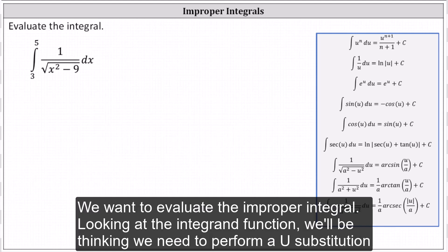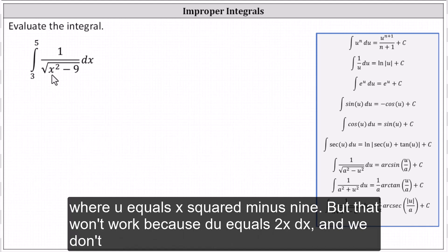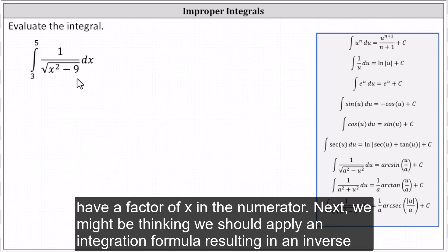We want to evaluate the improper integral. Looking at the integrand function, we might be thinking we need to perform u-substitution where u equals x squared minus nine, but that won't work because du equals two x dx, and we don't have a factor of x in the numerator.